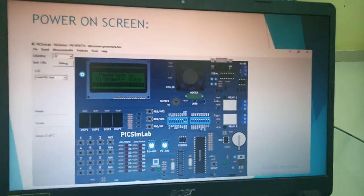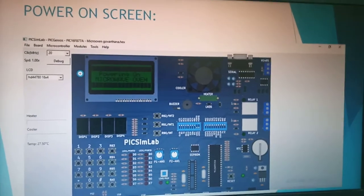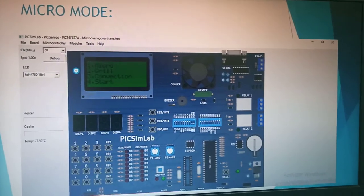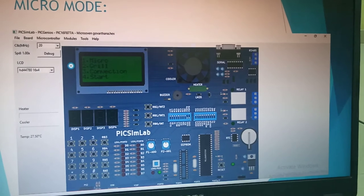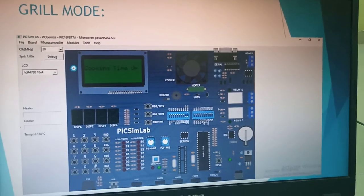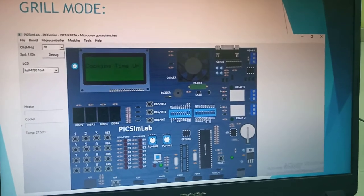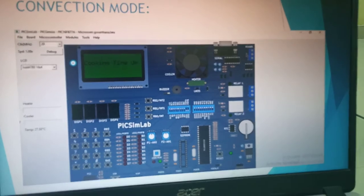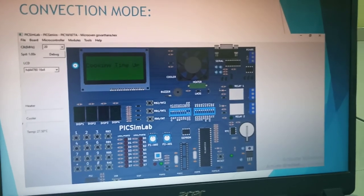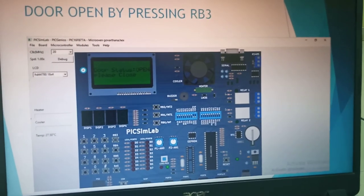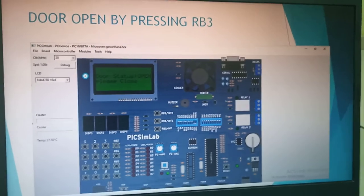In the PIC simulation lab, you can see that when it is powered on, the microwave mode is shown on the display screen. This is the grill mode screen, where you can see a cooking time instruction. This is the convection mode screen.